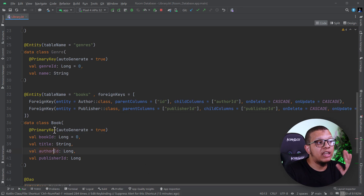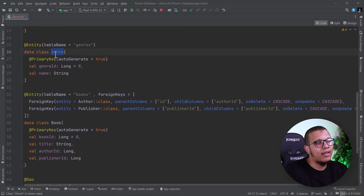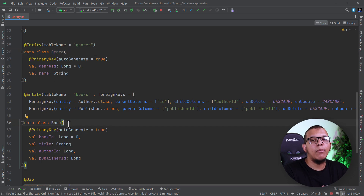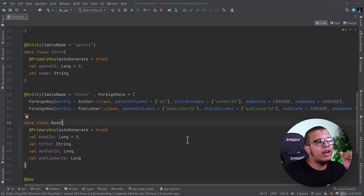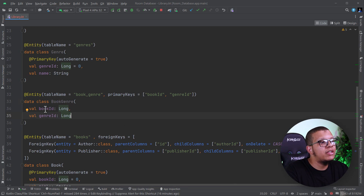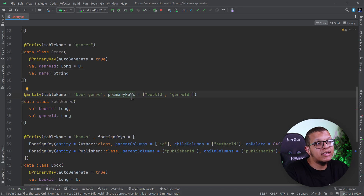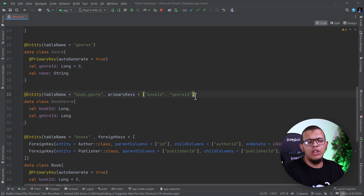Now let's move from one-to-many to many-to-many relationships. Imagine we have the Genre entity. Books can belong to multiple genres, and every genre can have many books — that's a many-to-many relationship. To implement this, we need to create an extra class responsible for making this association. This class has a book ID and a genre ID, and requires a composite primary key composed of these two fields.